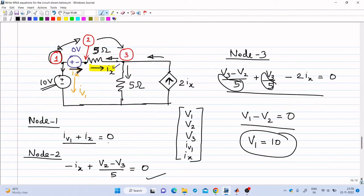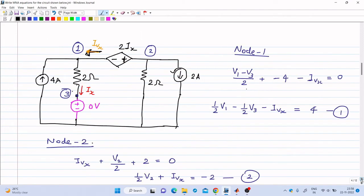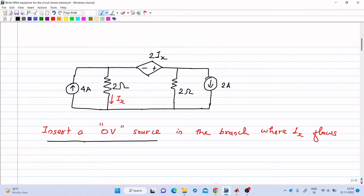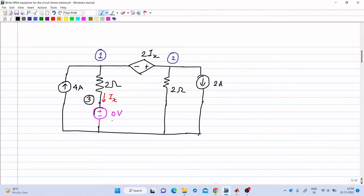Now we will see one more example with the current controlled voltage source. A circuit diagram is shown here; we have to write the modified nodal analysis equations for this circuit. There is a current controlled voltage source where Ix is the controlling current. In order to make Ix a variable in our analysis, we insert a 0 volt voltage source in the branch where Ix is flowing. The introduction of this 0 volt voltage source introduces a new node — node number 3 — so we now have three nodes.